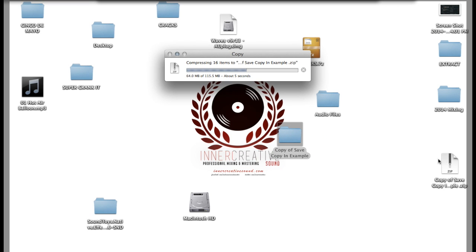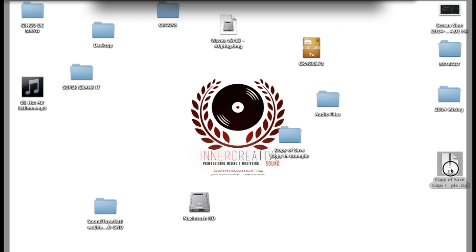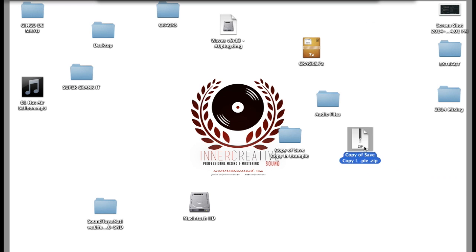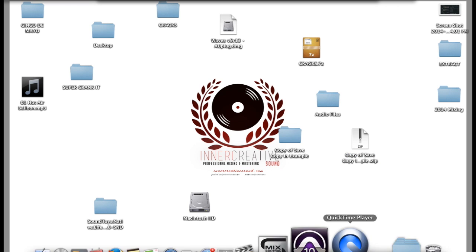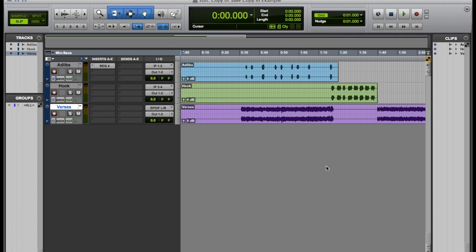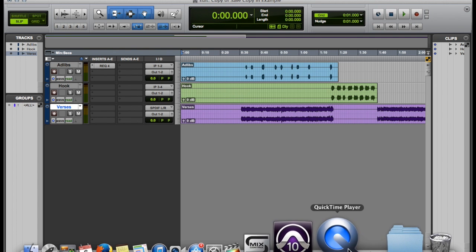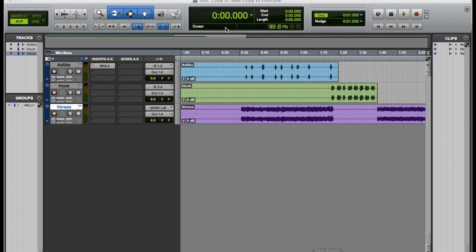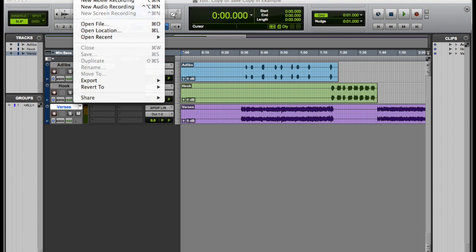So we're going to right click, compress it. This is considered as zipping the folder. So it will compress the files into a smaller size so you can send it easily over email or sendspace.com, retransfer.com, dropbox, etc.